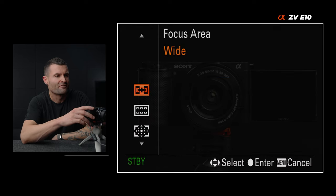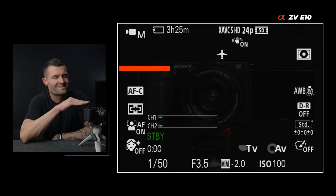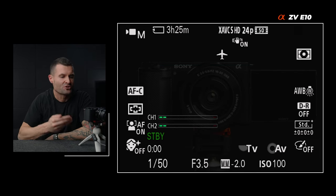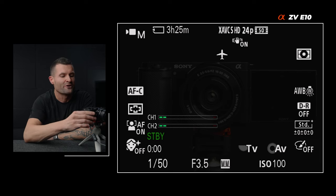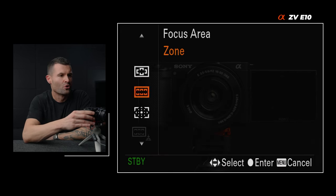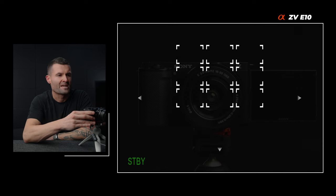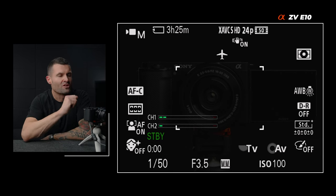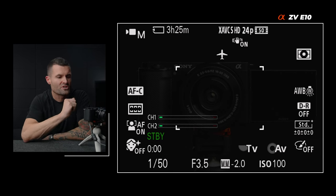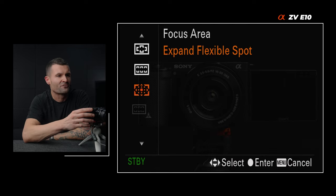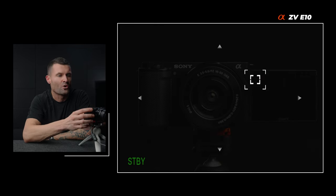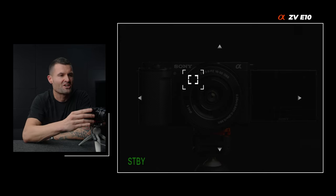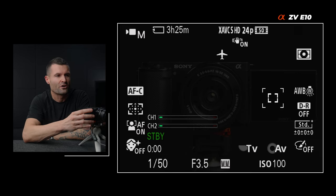Wide means the camera is going to use the entire frame to find what it wants to focus on. We can set it to prioritize eyes and faces. Zone lets me choose the area of the frame the camera will use to get focus — maybe I only want it to grab focus directly where that box is outlined. And expand flexible spot lets me tell the camera where I want it to focus; it chooses that inside box and expands slightly outside it, just in case a subject is barely outside where I set the focus point.